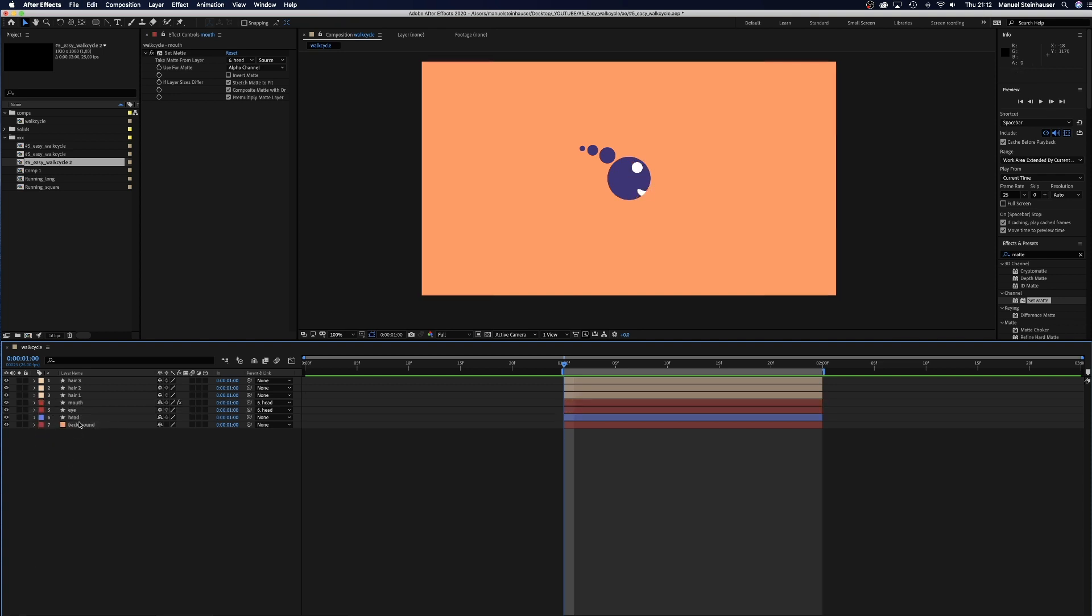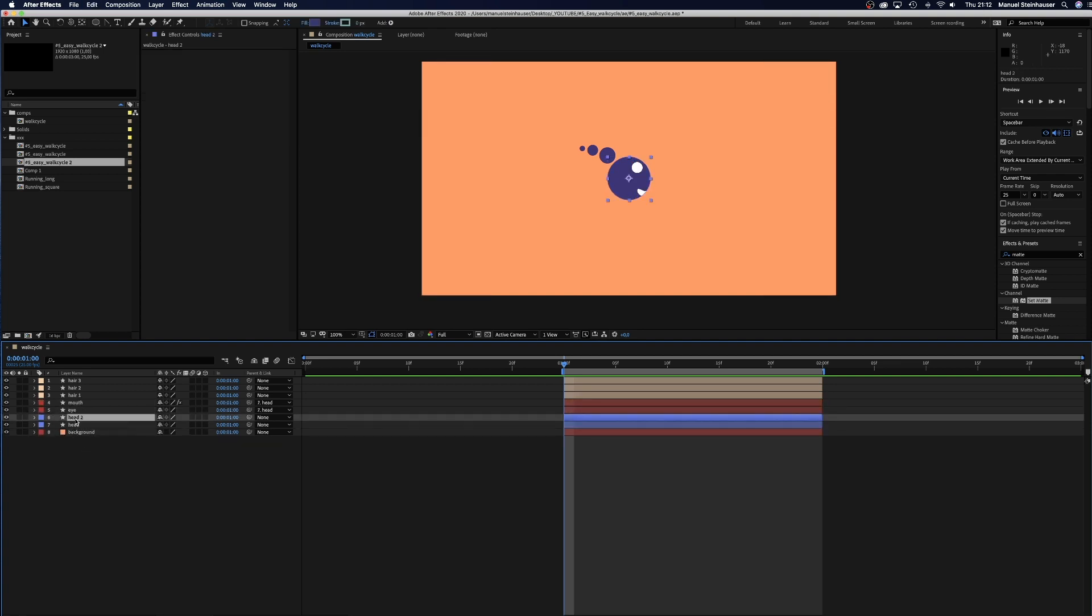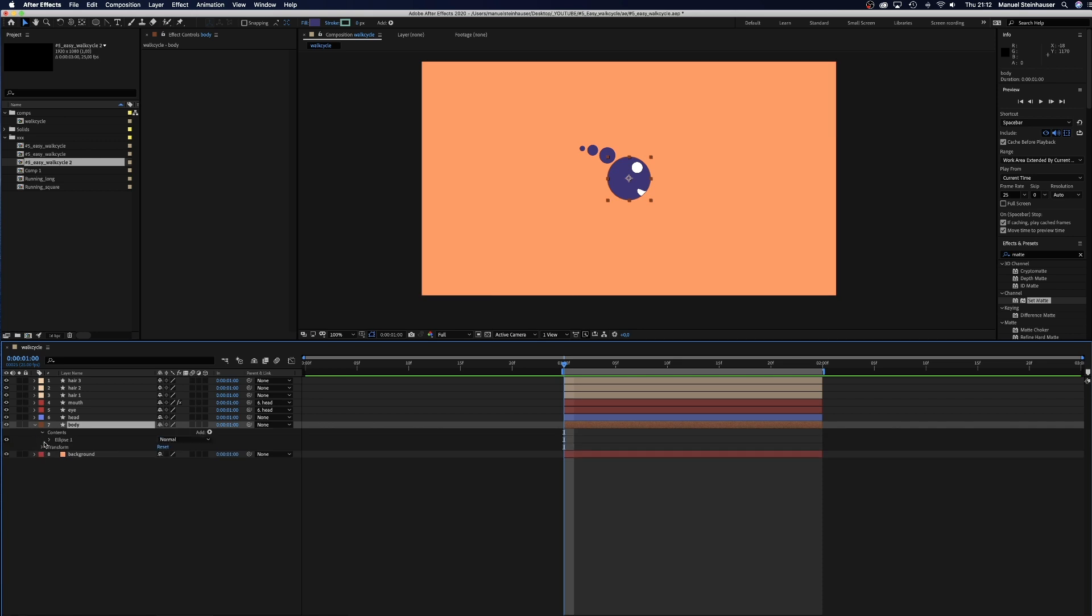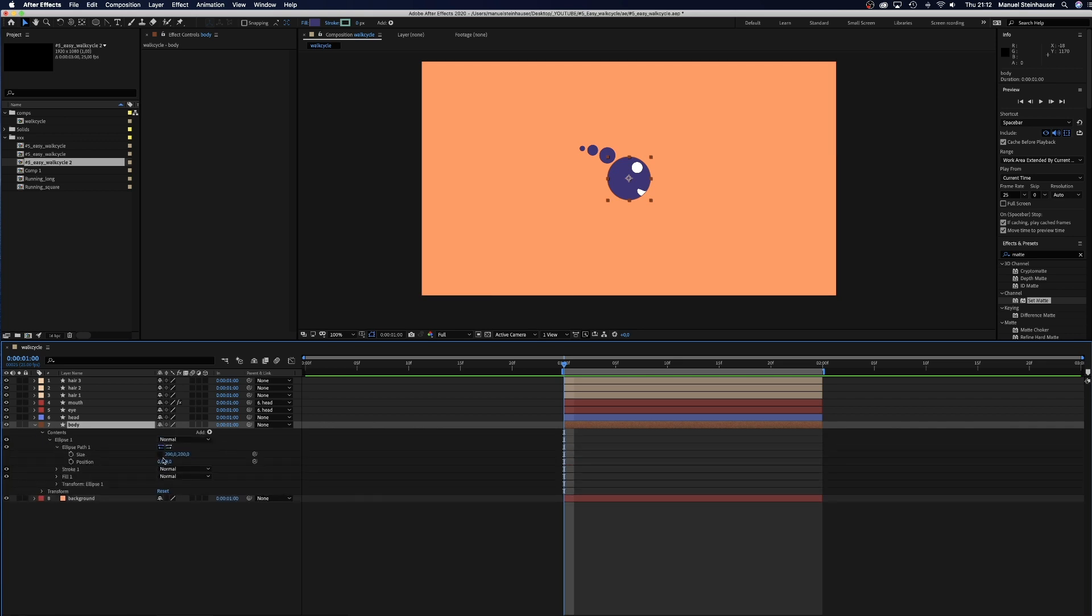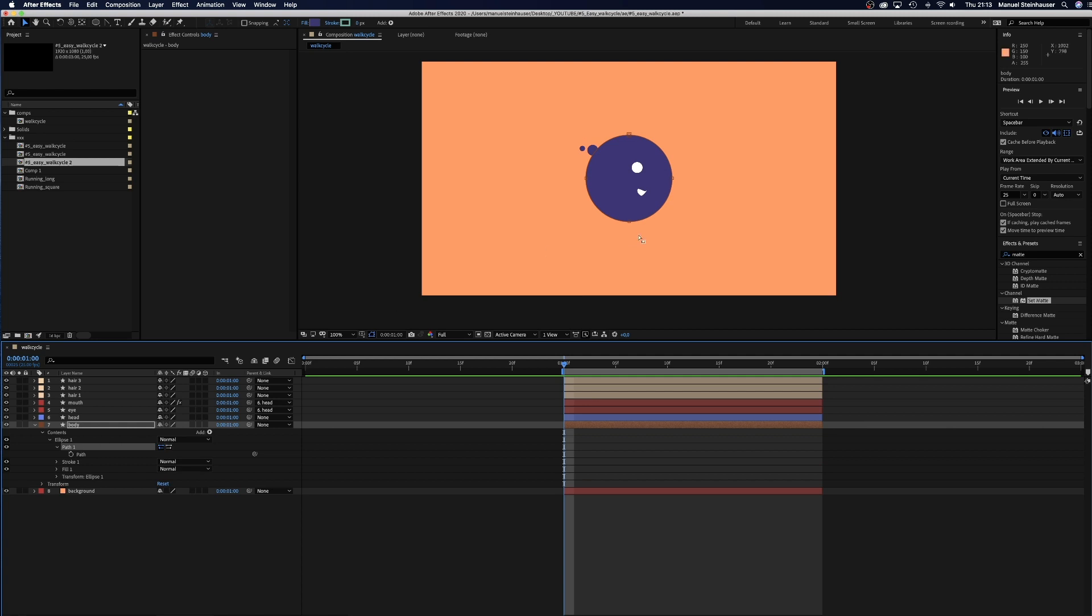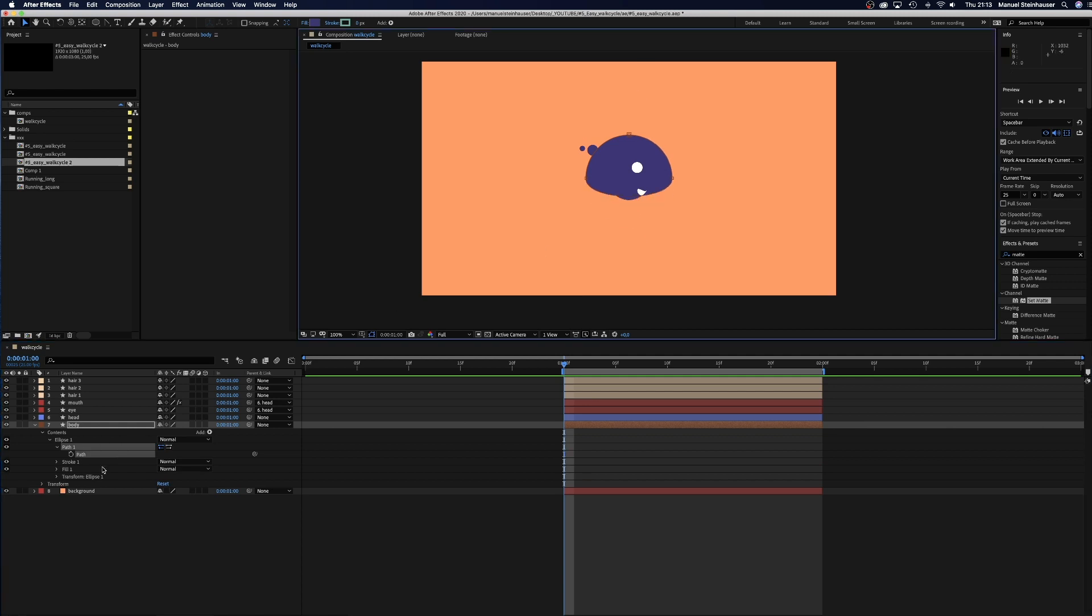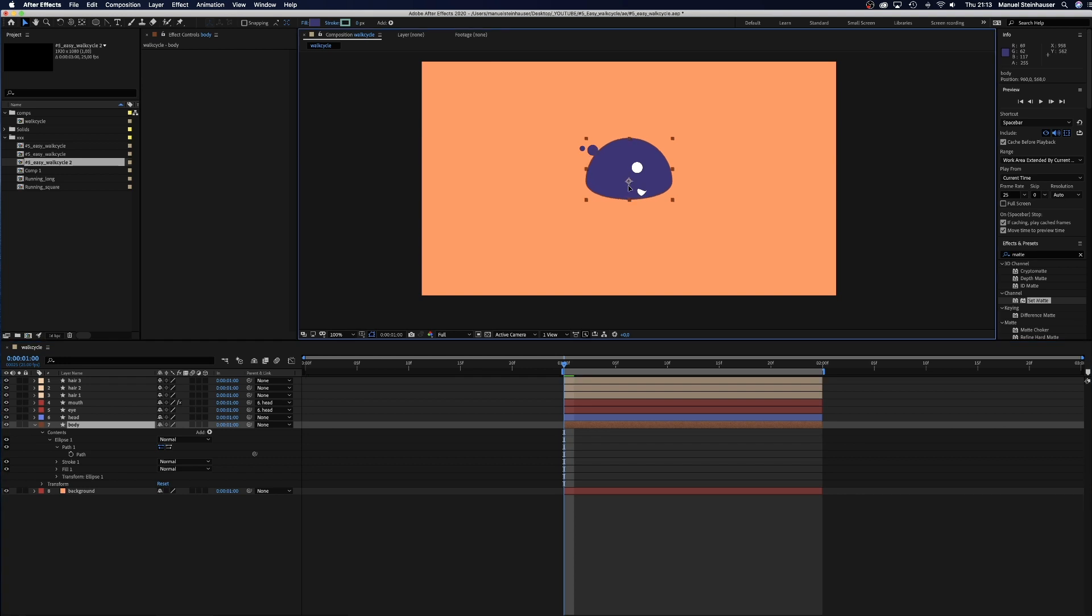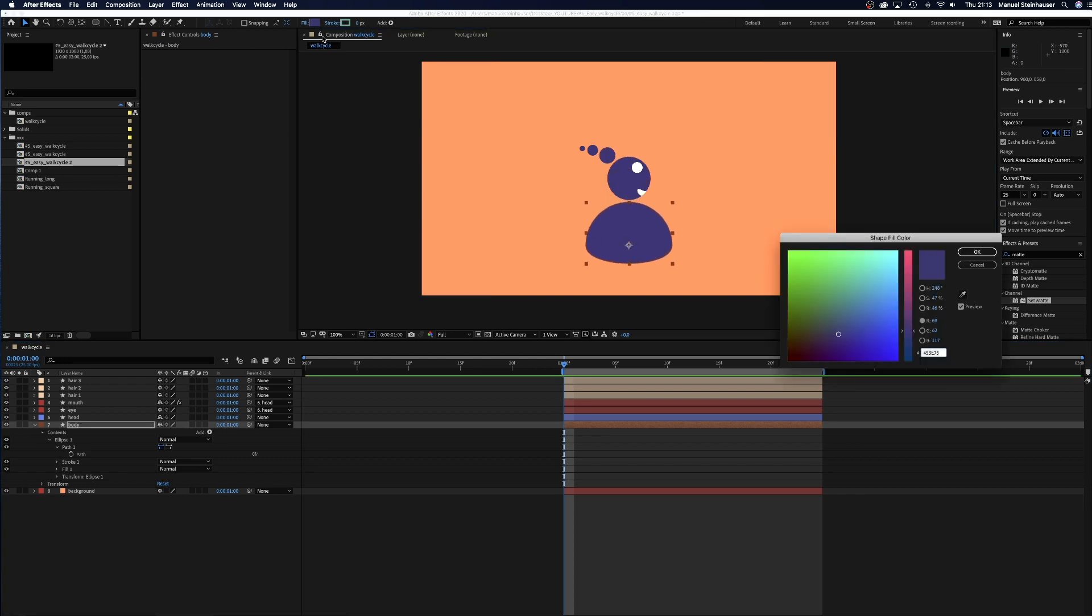Now, we duplicate the head once more. Name it body. Change the label color. And change the size to 400 pixels. Then we convert the ellipse into a bezier path and delete the bottom point. That's our body. Easy, right? Now we move it down and change the color into a nice petrol. Great!